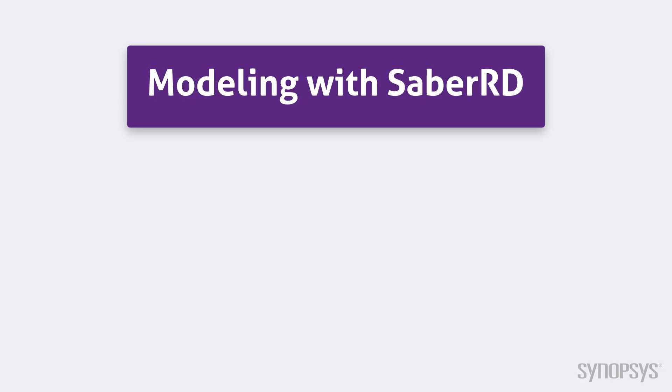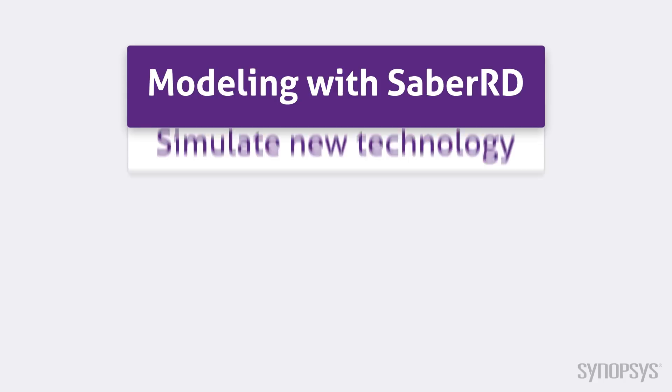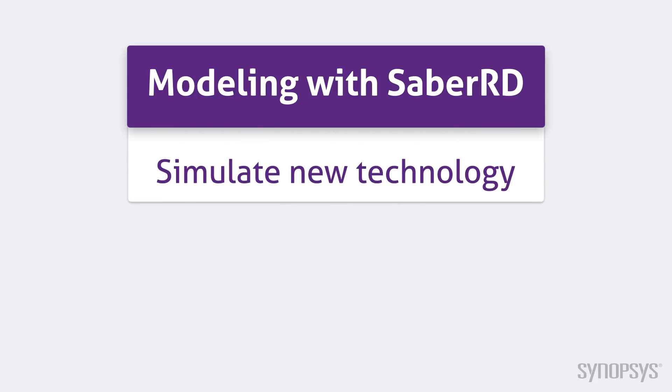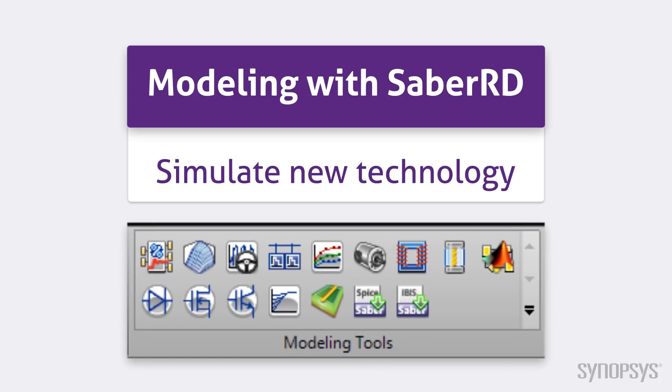SaberRD's modeling capability is one of its most important features. It's an ideal way to incorporate new technology into a design. A wide range of tools make modeling accessible to all users, regardless of experience level. They are all located under the modeling tab in SaberRD.